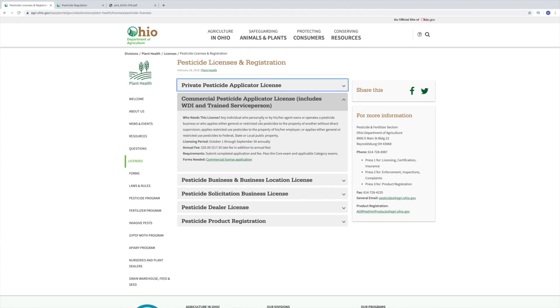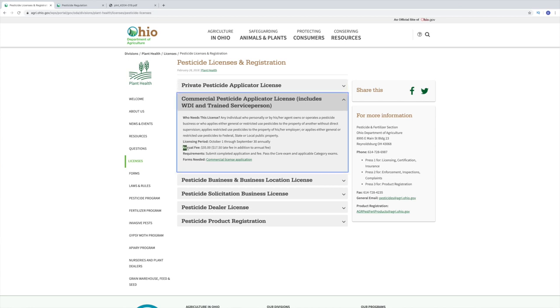Any individual who personally or by his or her agent owns or operates a pesticide business or is going to spray needs to have a commercial applicator license. The annual fee is $35. So initially when you go to fill out this application, you're going to submit that $35. This license will reoccur every year — you need to pay $35 every single year. After three years, you need to go back and take the exam again to make sure that you're current.